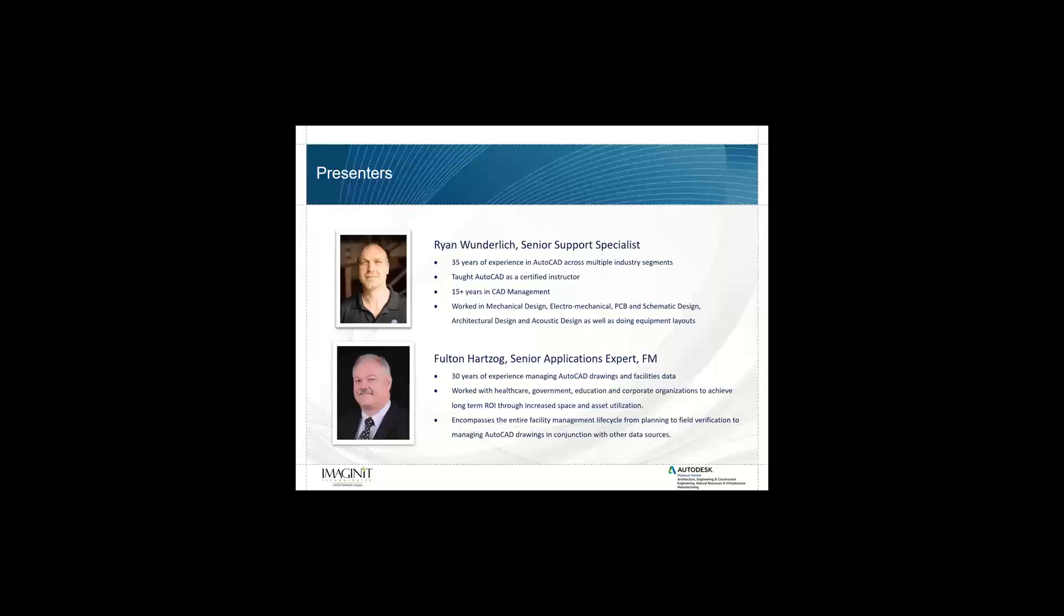From today is Fulton Hartzog, our senior applications expert with our FM group. He has 30 years of experience managing AutoCAD drawings and facilities data. He's worked in healthcare, government, education, and corporate organizations to achieve long-term ROI through increased space and asset utilization.